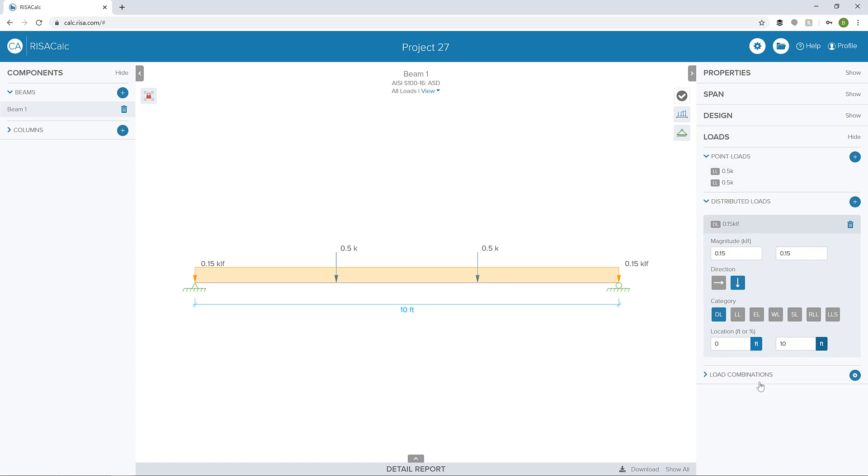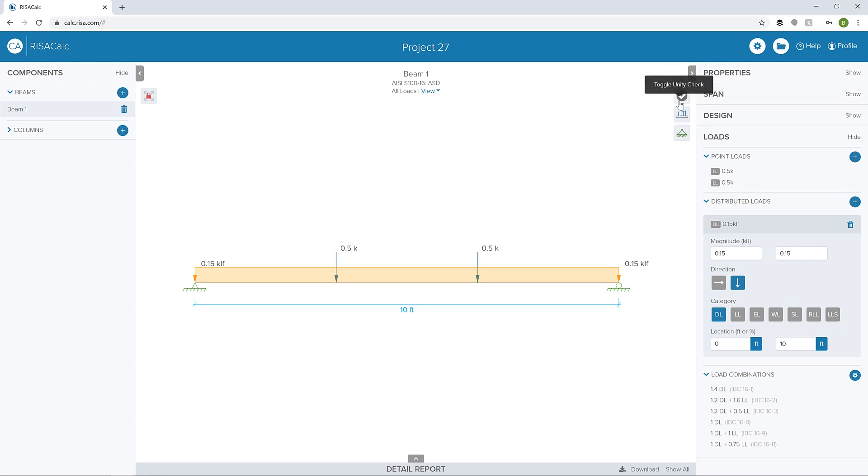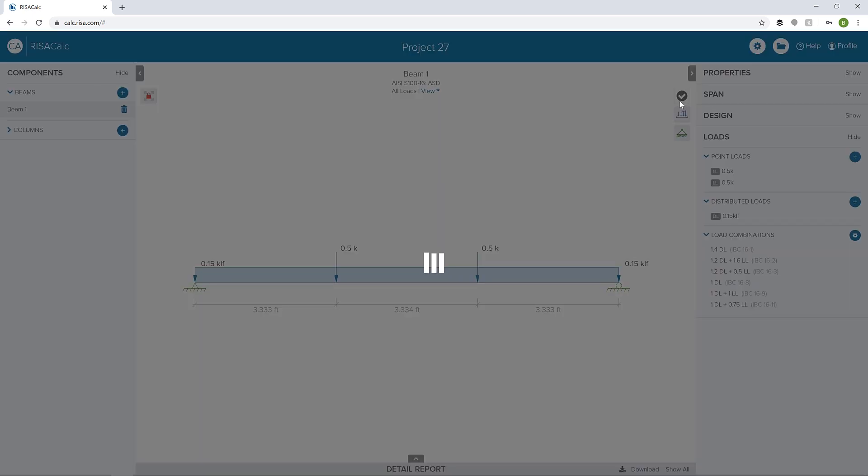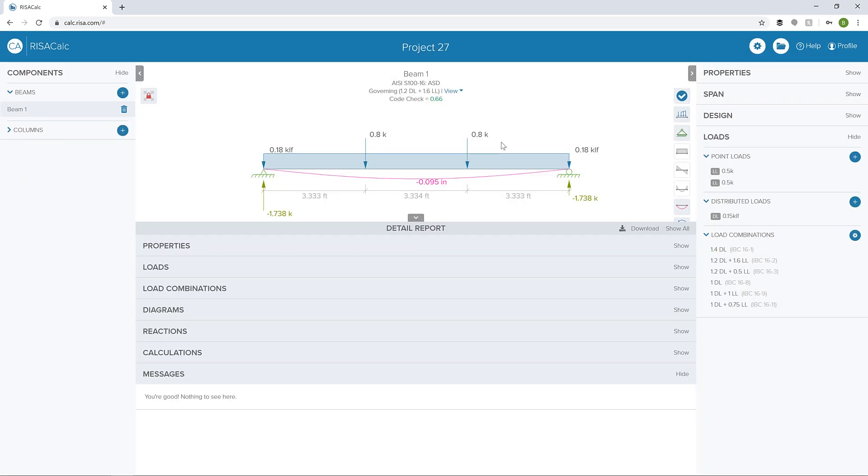Once I have the dead and live loads added, I can look at my load combinations. We can see those have been automatically created for us. Then I can click the check mark to toggle on the unity check. That's going to do the calculation and produce all the results I need for this particular member, including the final unity check and code check.